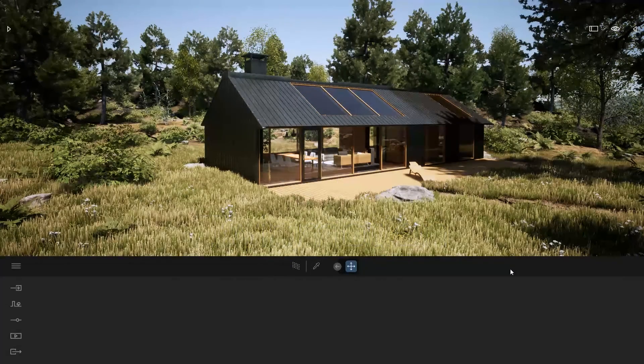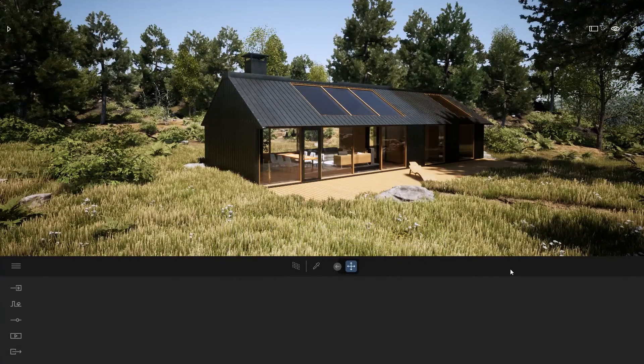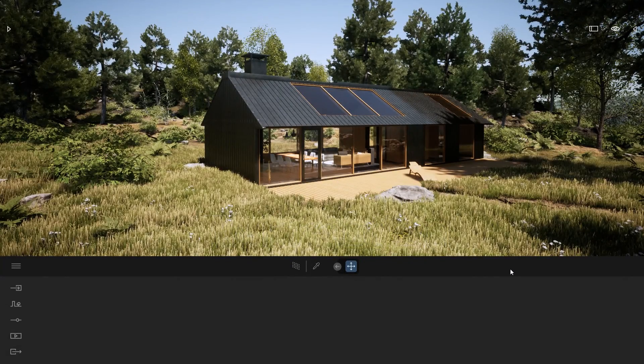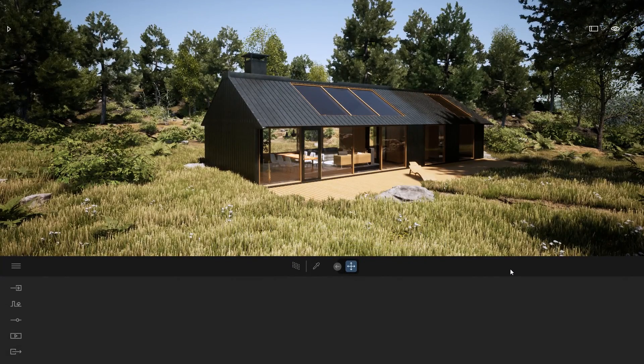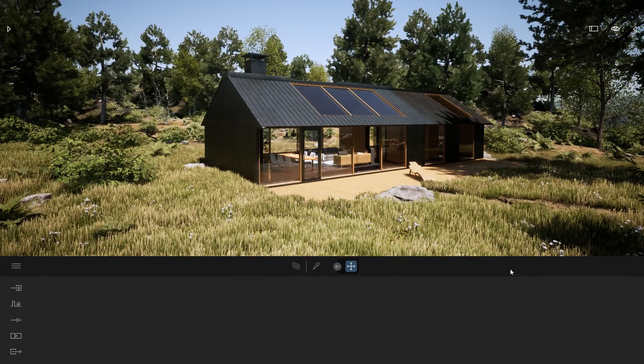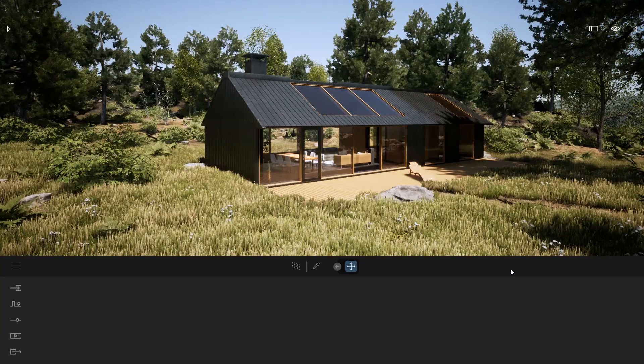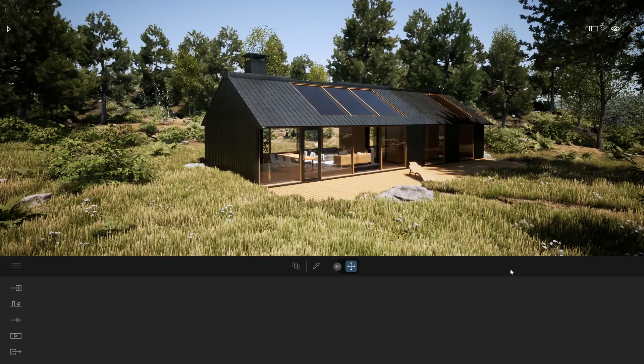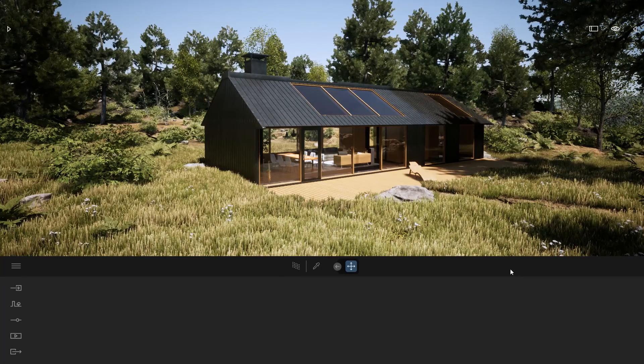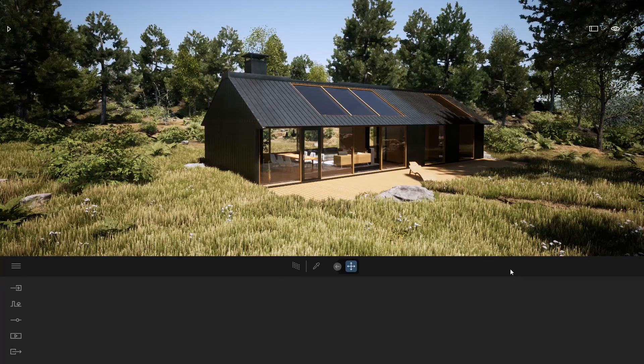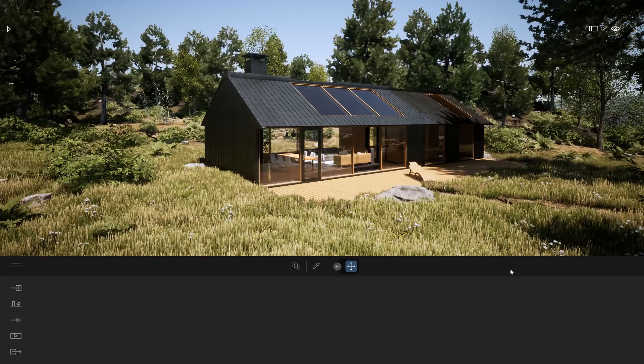Hi everyone, welcome to this new tips and tricks video. Today we are going to look at how you can render top and front view directly inside Twinmotion using the Path Tracer.